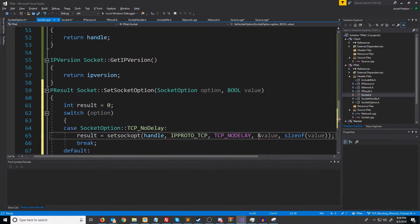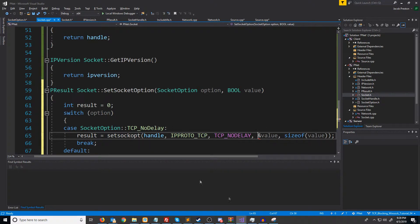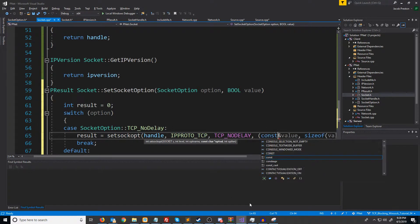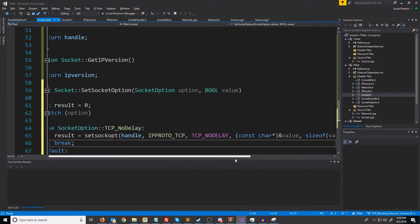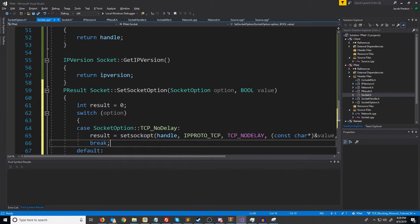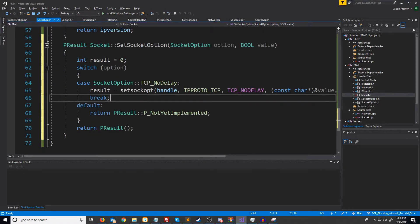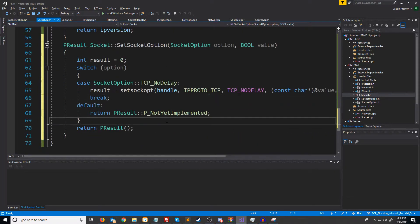Since it expects a const char pointer, we are going to cast that. All right. So now we have our function set up.